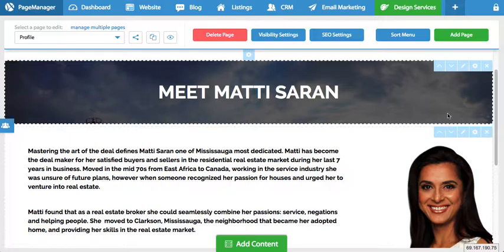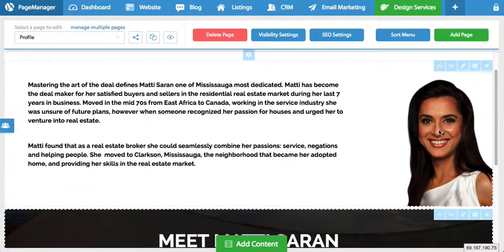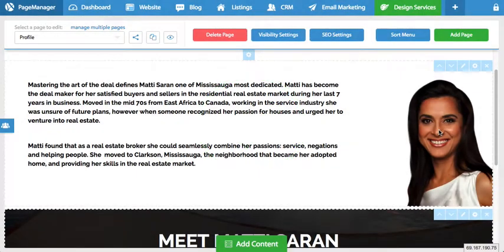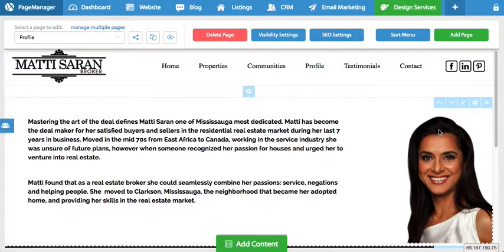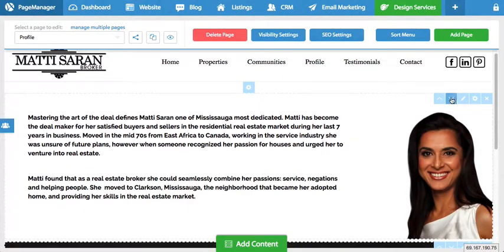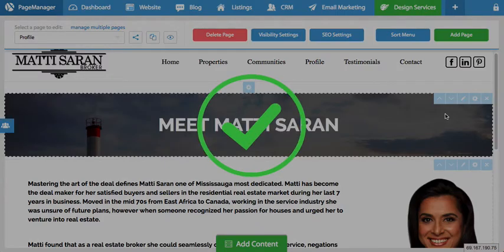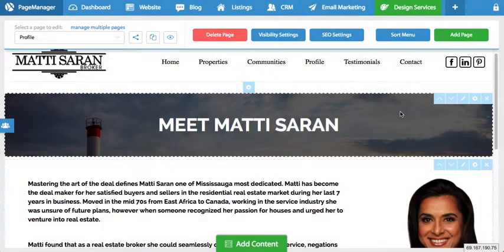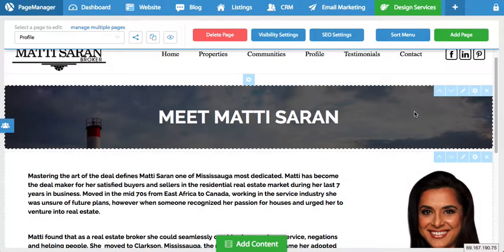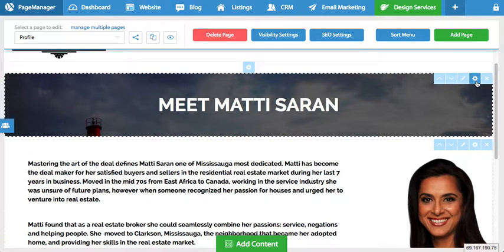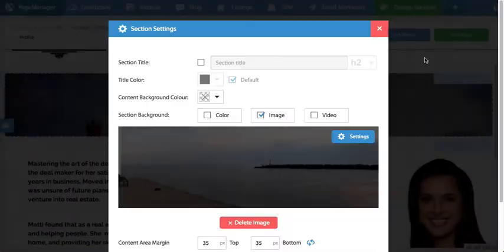One way of editing is just to move things up and down. If I click the up button you'll notice it moved the content up; if I click the down button it does the opposite, and it will automatically save whatever I've done.